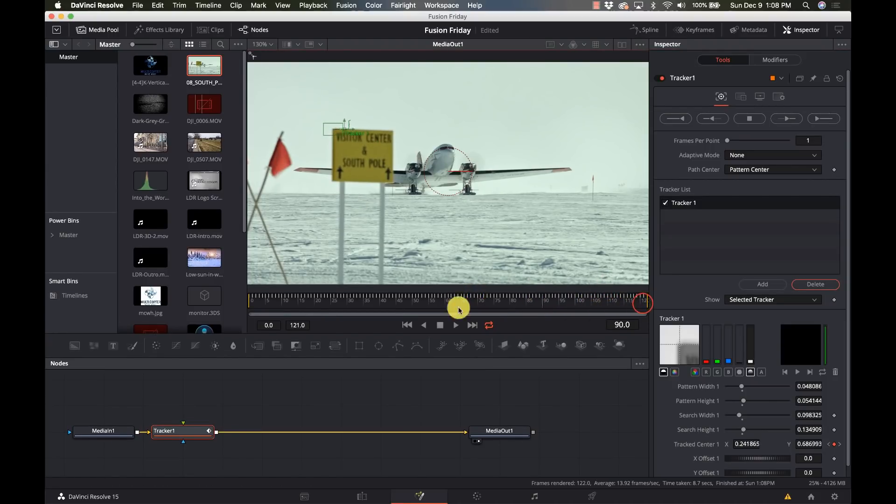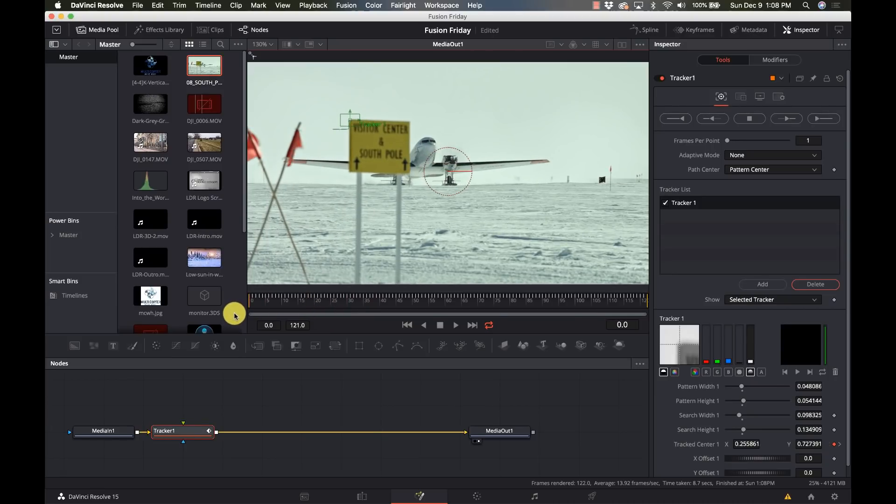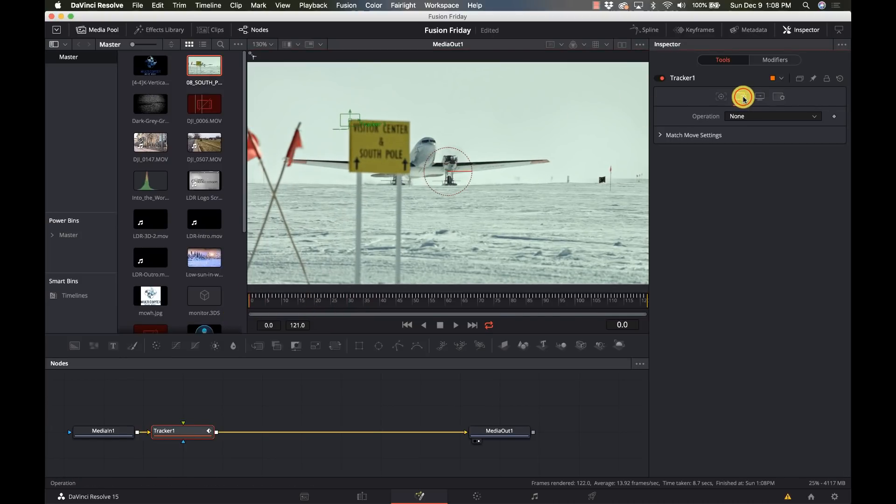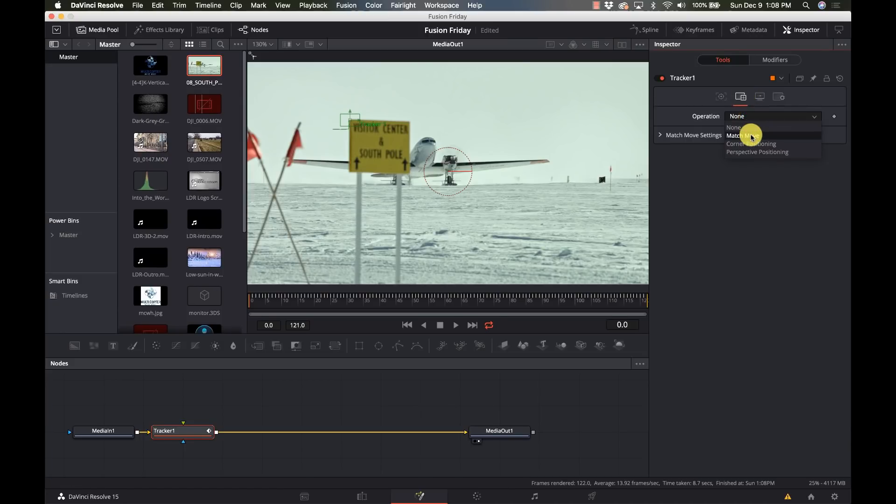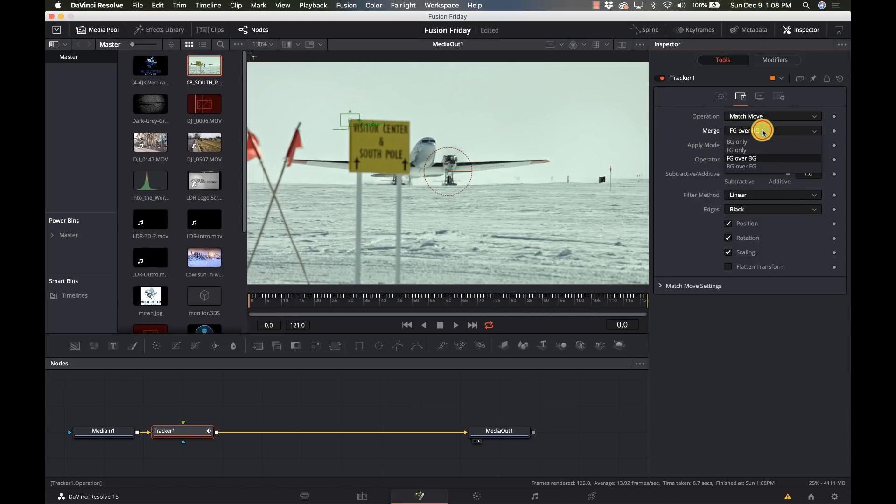Now we go into our operations of the tracker and we're going to select match move. We're only moving the background so that's all we need to have, merge the background only.